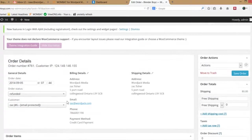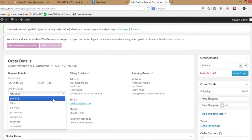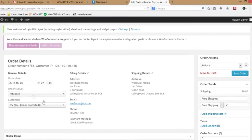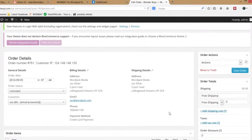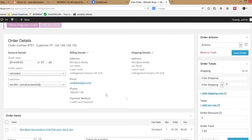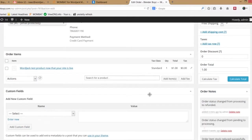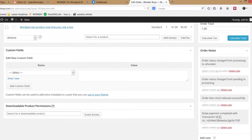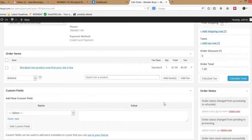You'll have the option to change the status to Refunded later. But the first thing you need to do is refund the payment. I always prefer to check the history note to verify the original confirmation of payment from Stripe, along with the transaction ID.